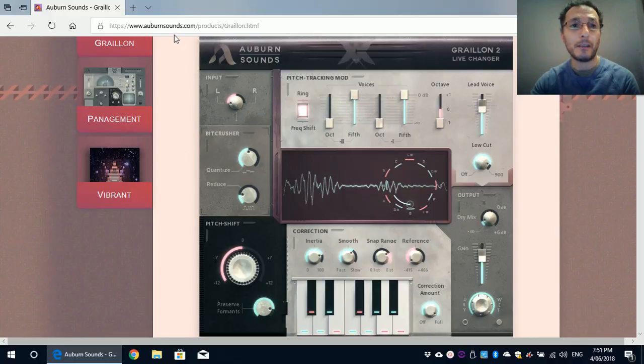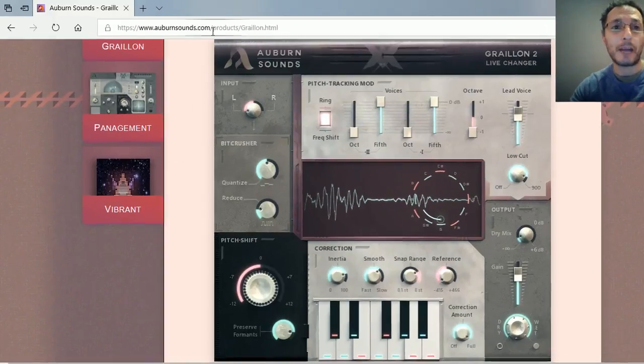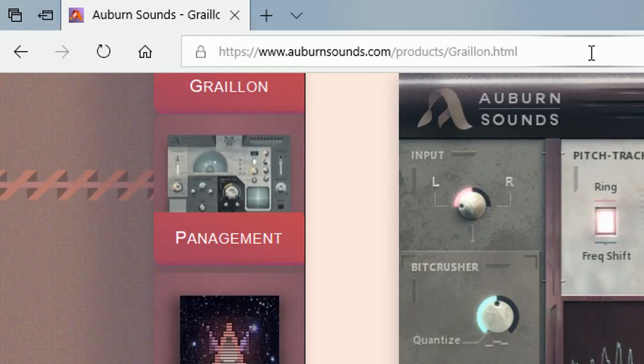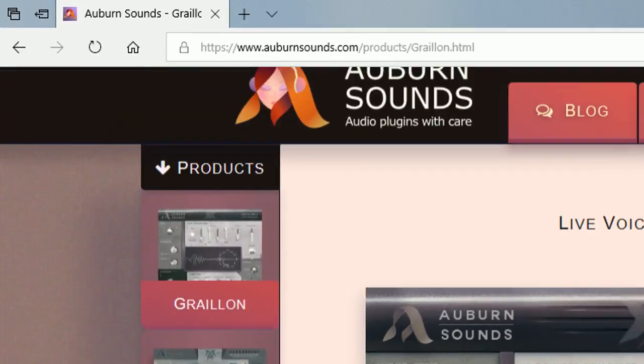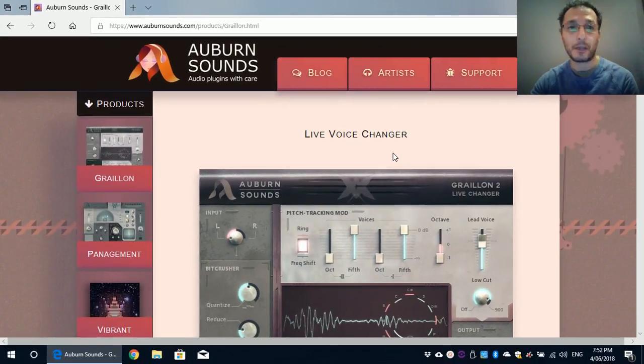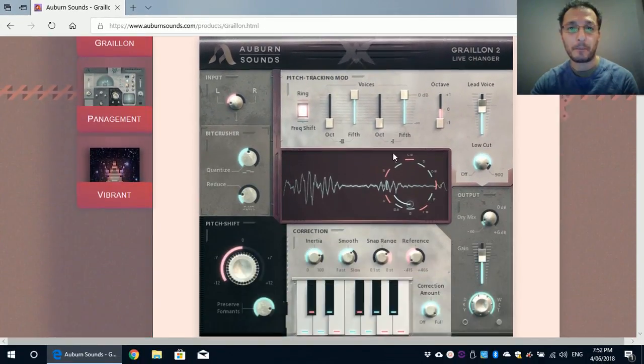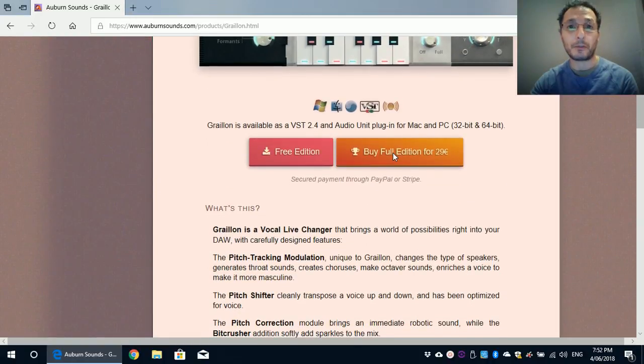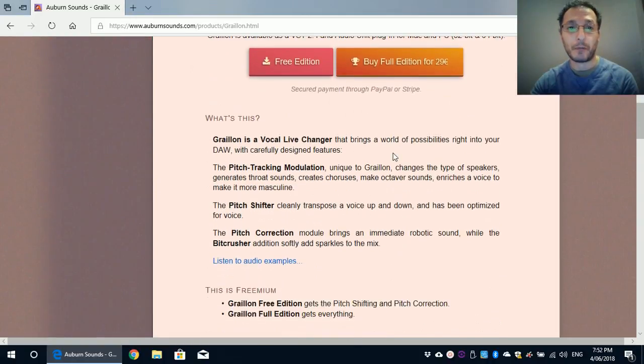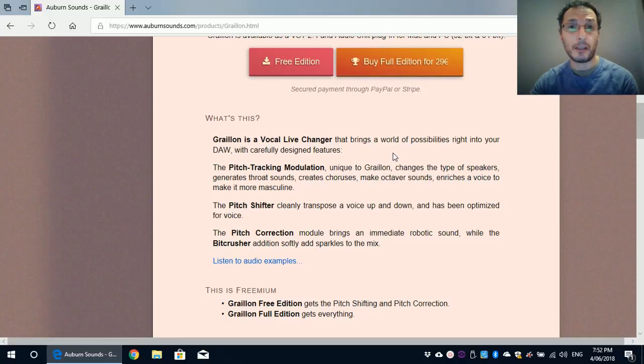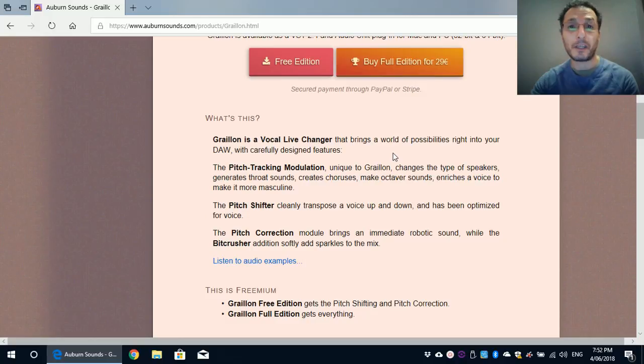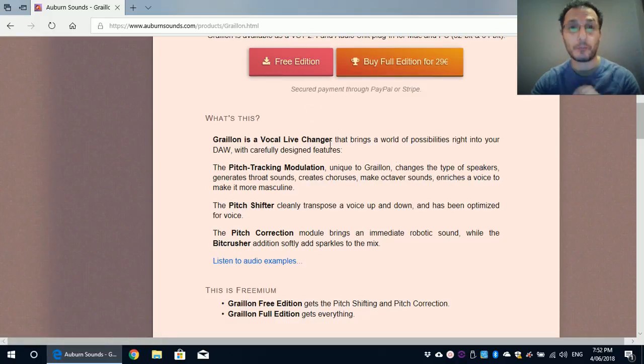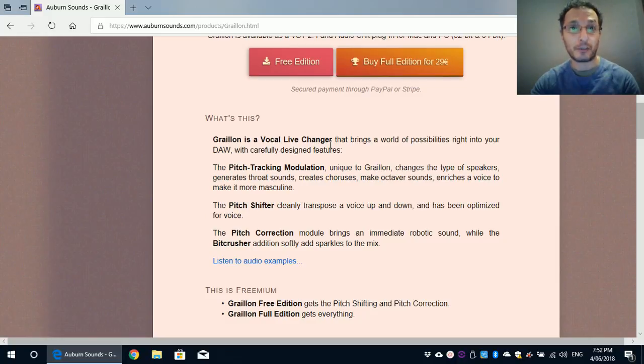To download the plugin, just go to auburnsounds.com and then search for products of Gralion and then it's what you see on the screen right there. You can read about it on the screen of what it actually does and you can buy the full version that also does the other part of the VST plugin for €29. But we're going to download the free version and install it on my laptop, which I haven't done yet.